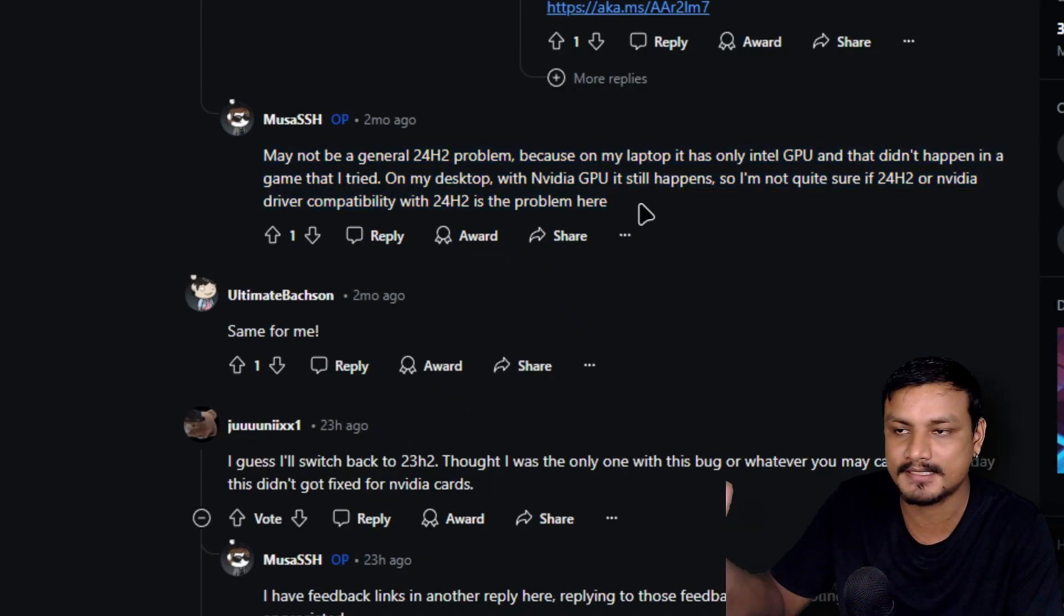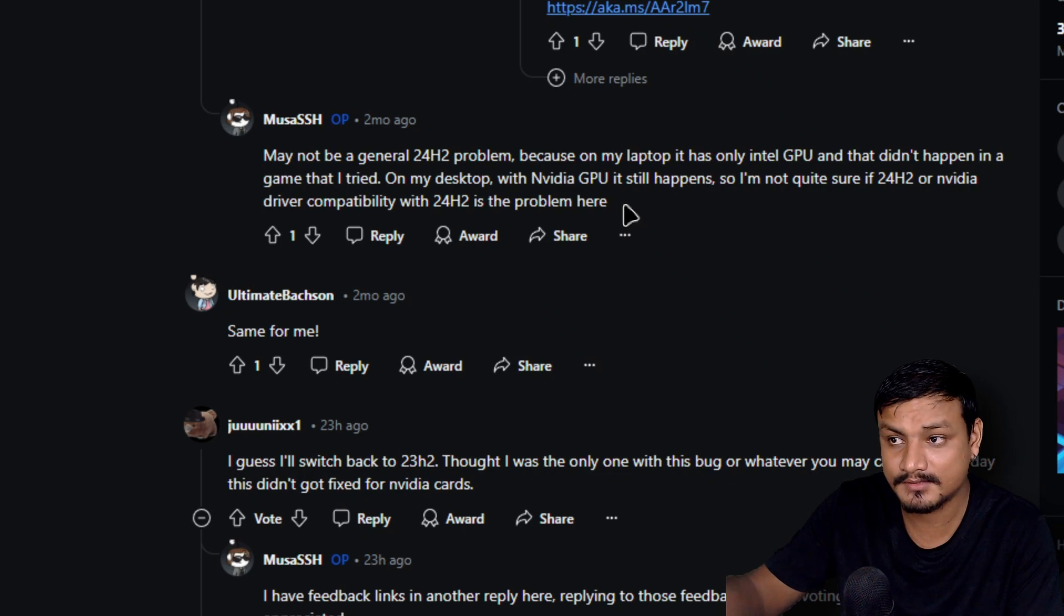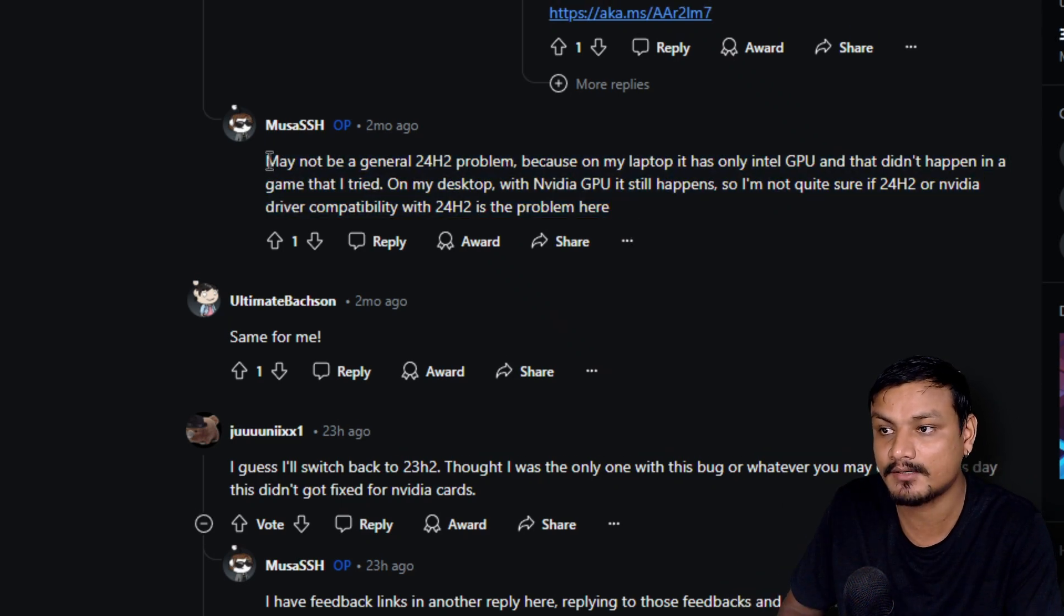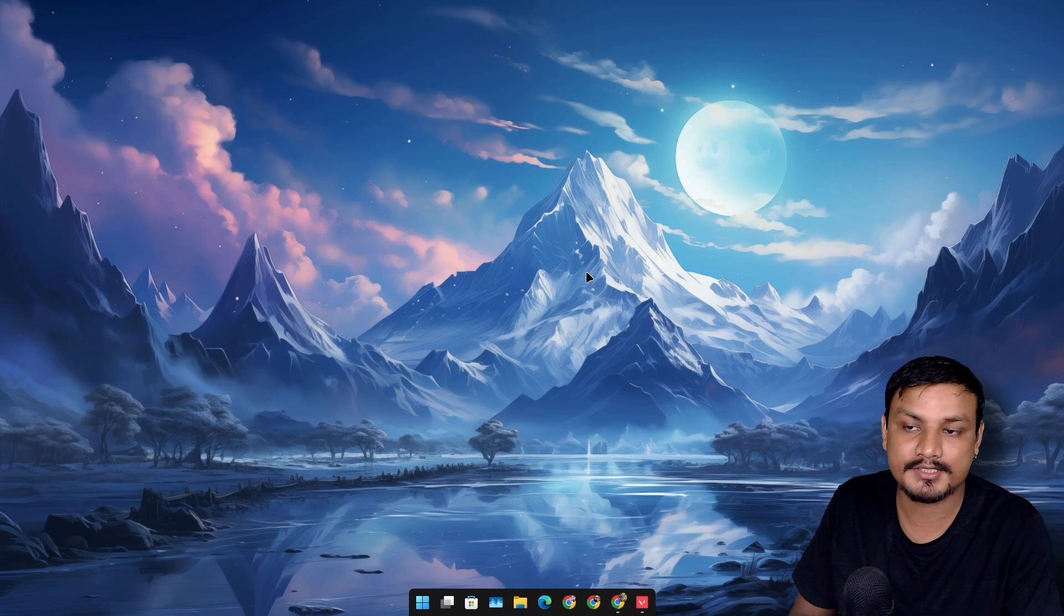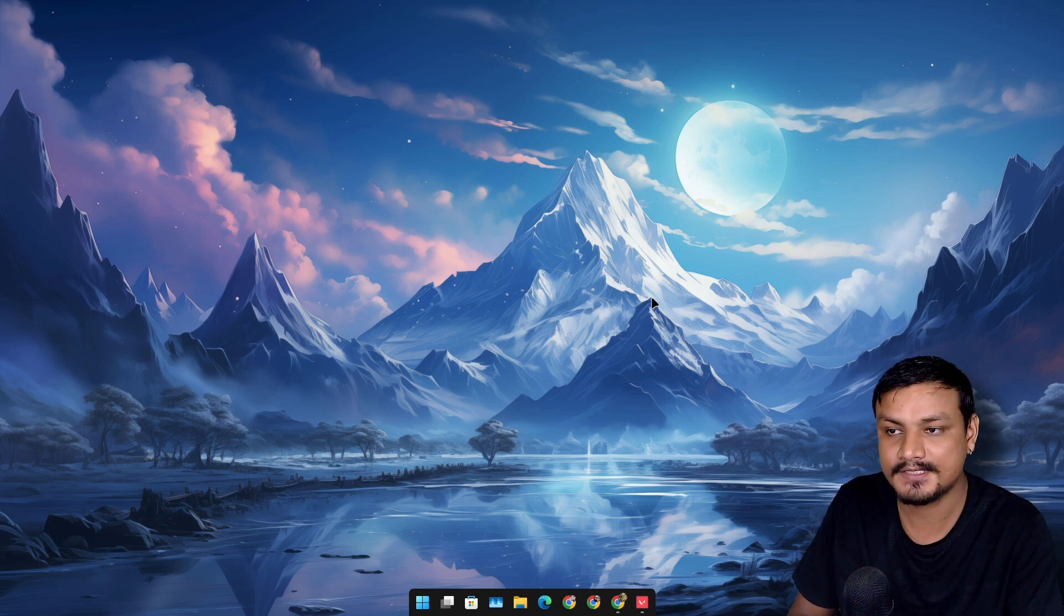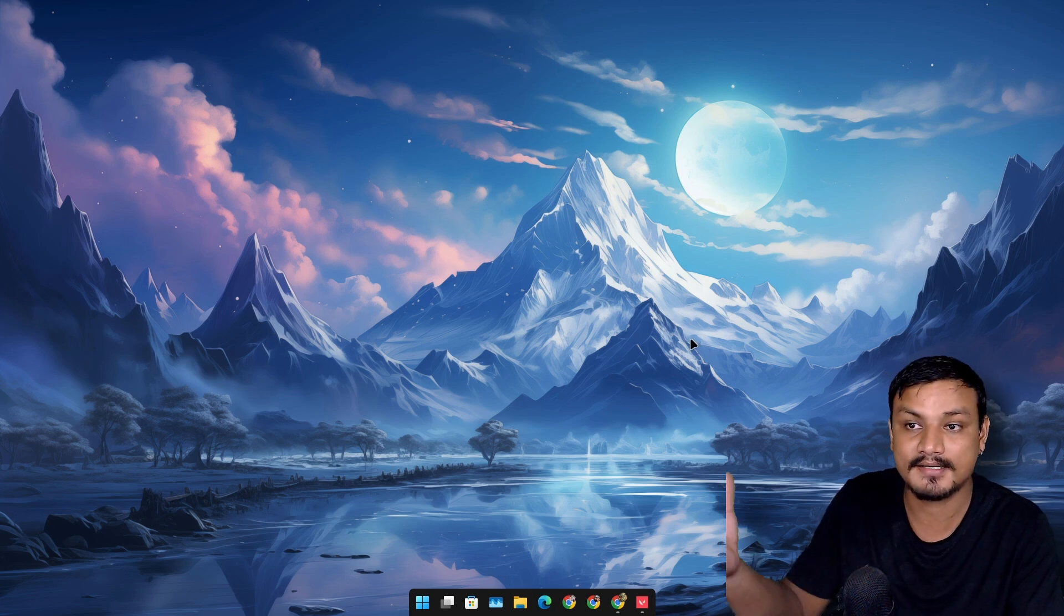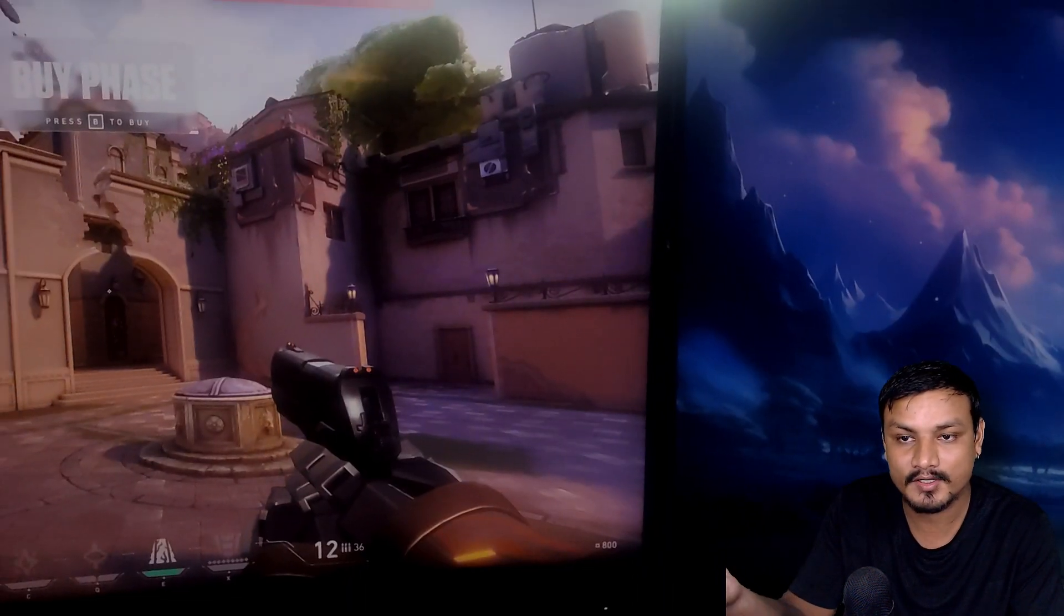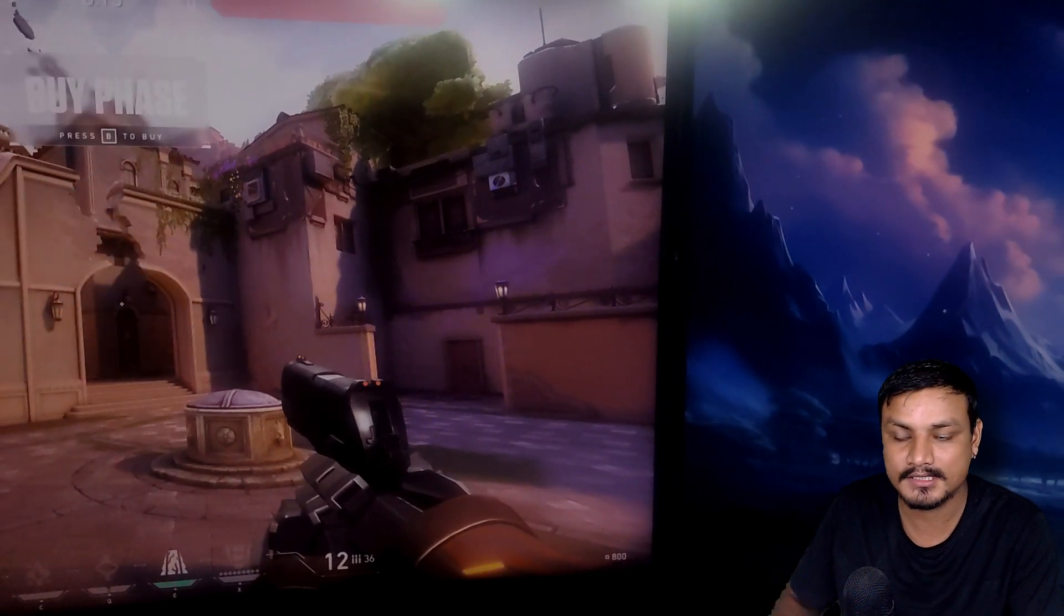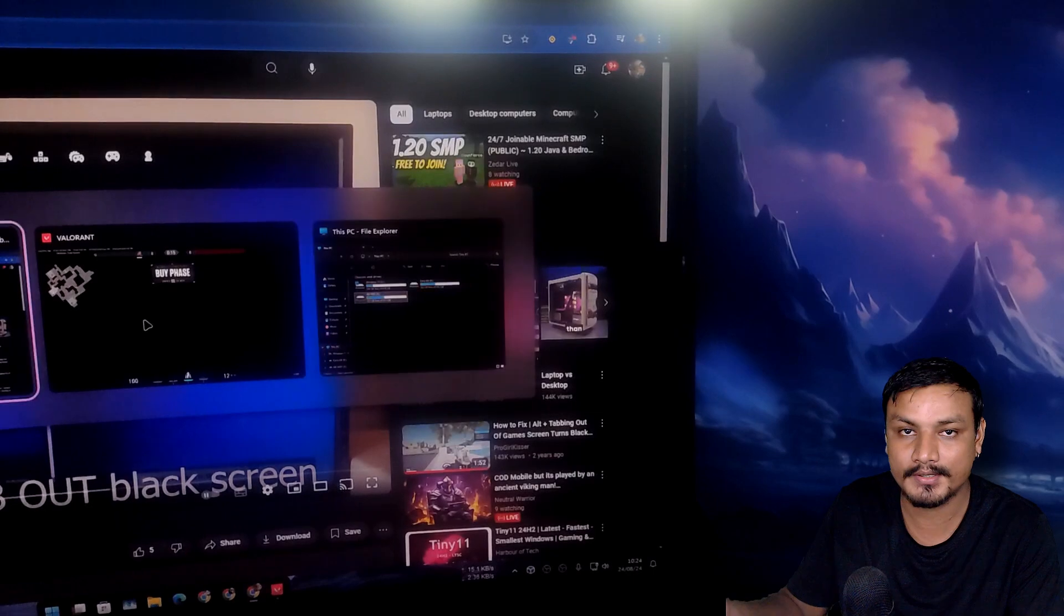Again, maybe it's the Nvidia GPU driver problem, so Nvidia needs to optimize their drivers for 24H2, at least according to this guy. Okay, so I have the same issue. I also have the Nvidia GPU and here is the video recording that I did.